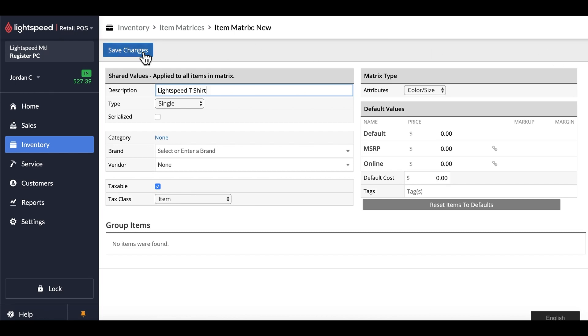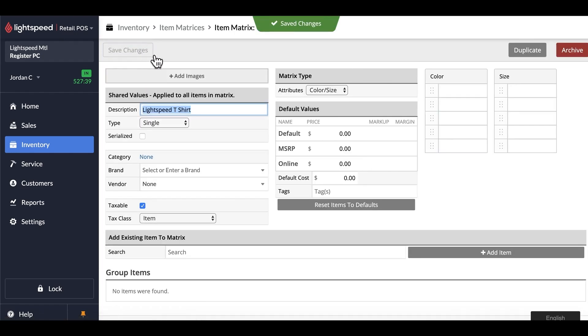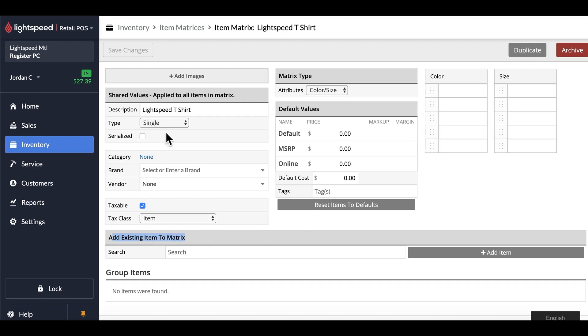Once done, we do save, and then you'll notice that there's an option to add existing items to the matrix. Don't worry at this time about filling in price, cost, or any other details. This will autofill with the information you add from your items.